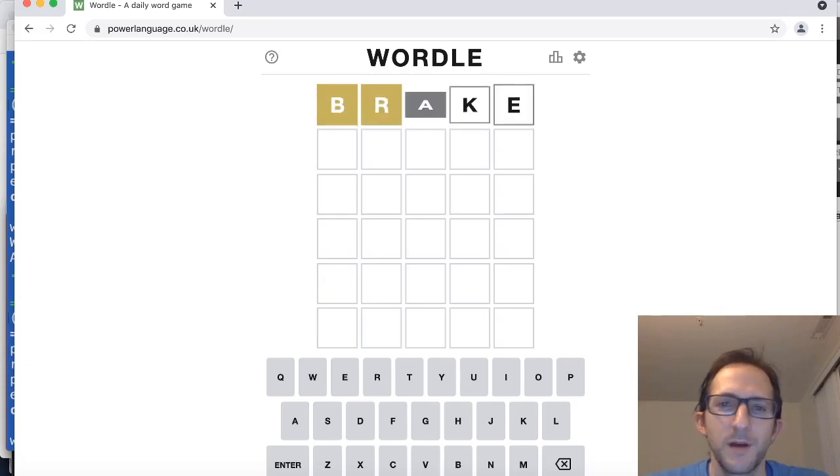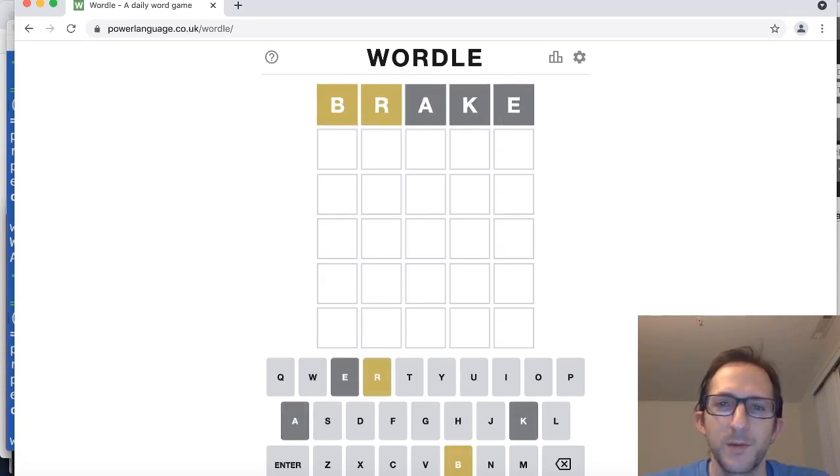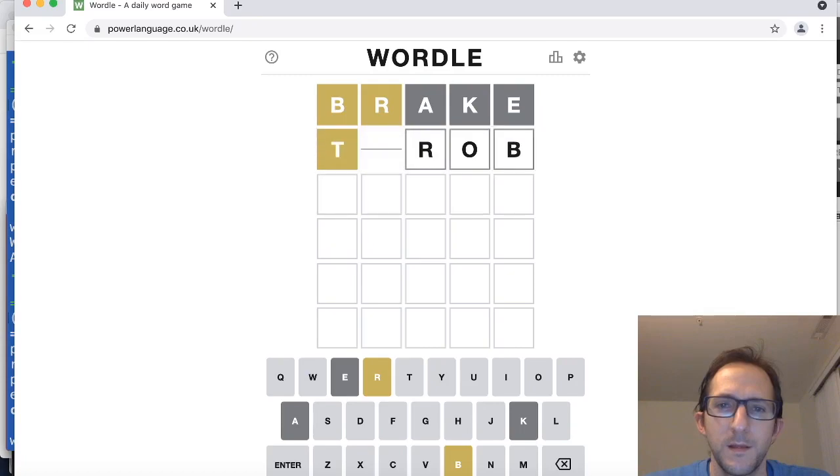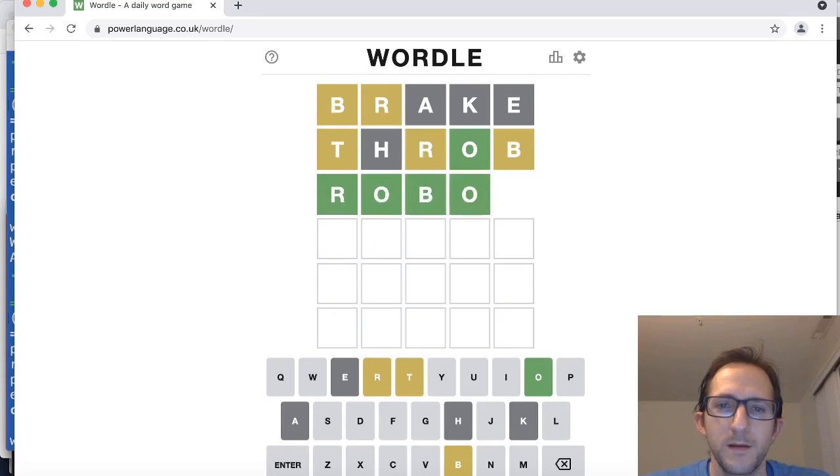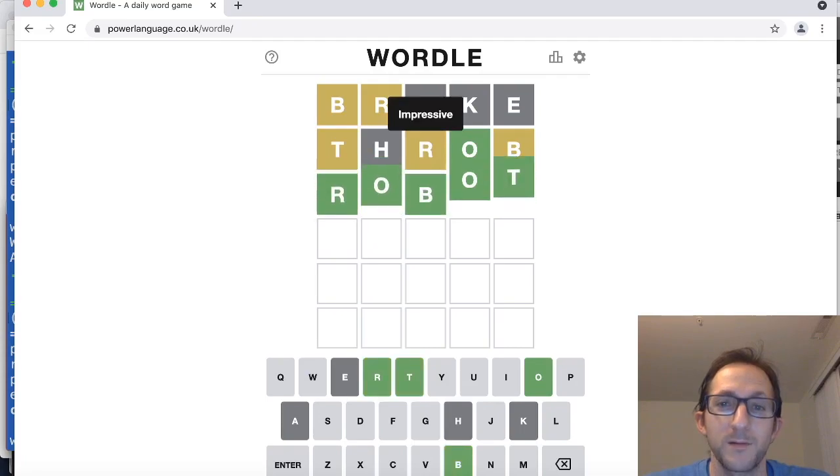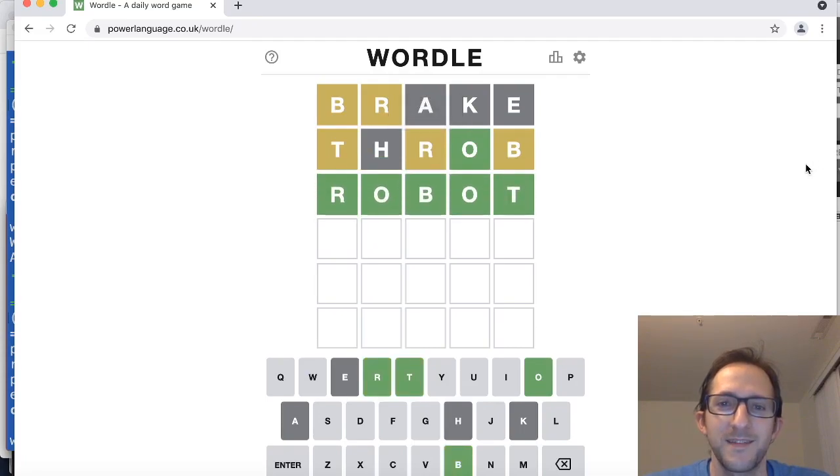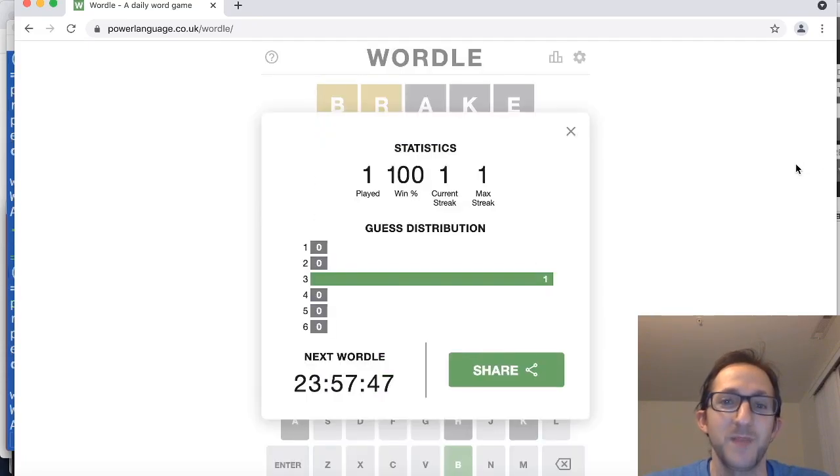And here we go. I have no idea what the next word is going to be. Robot. Oh wow, guessed that in three tries. Not bad.